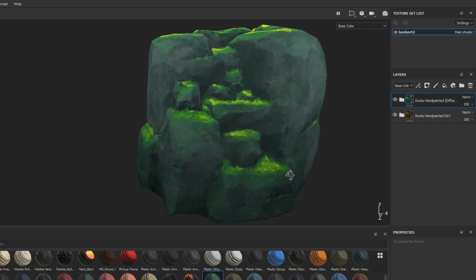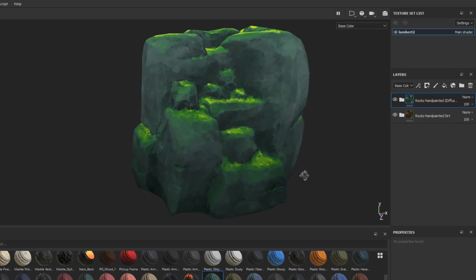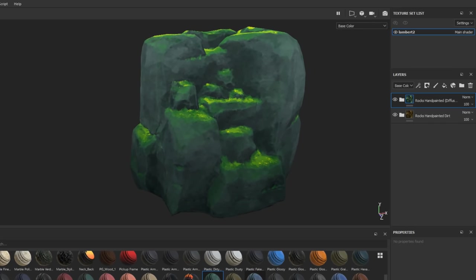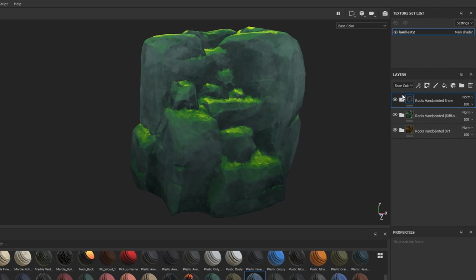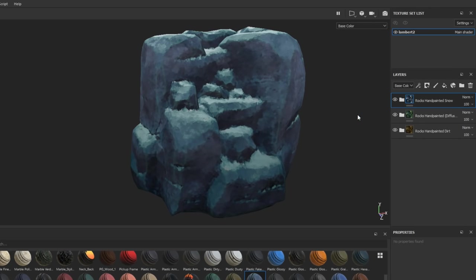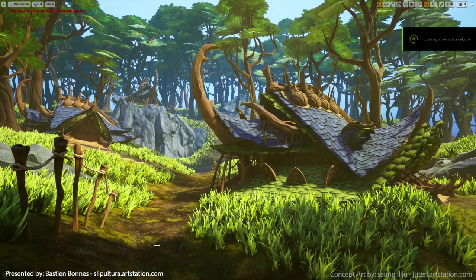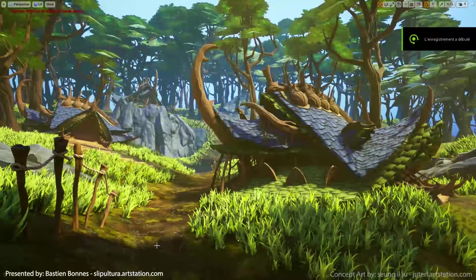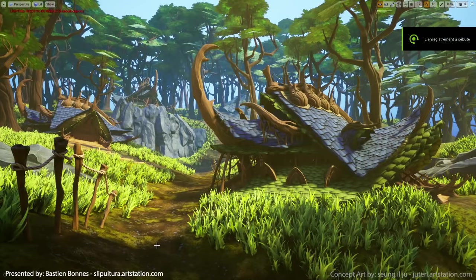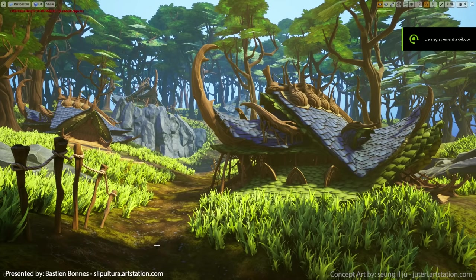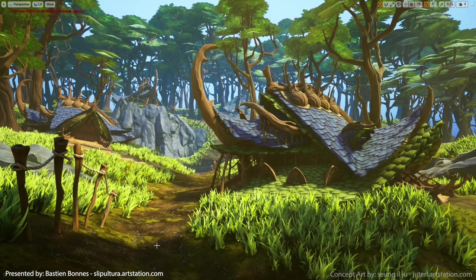I'll leave a link in the description if you want to consider getting the course. Now, let's get into this week's video. Hello everyone, I'm Bastien and today I will be talking about how I made this image.